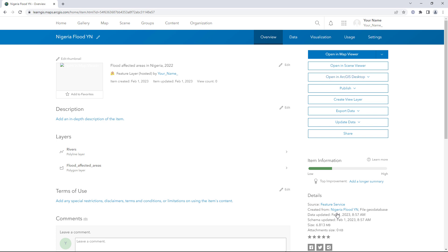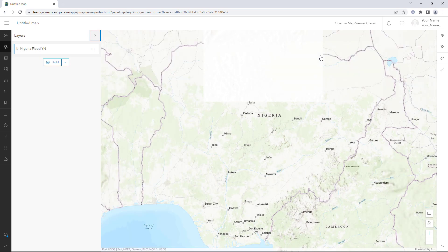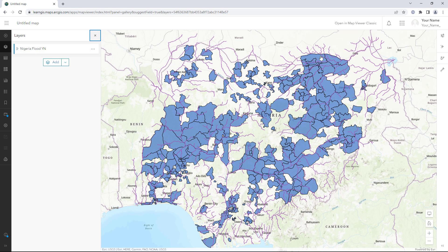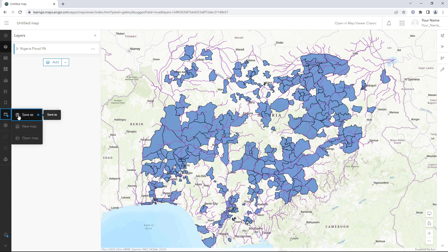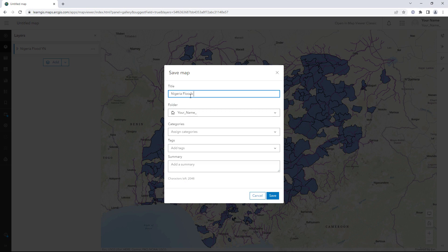Now that your data exists in ArcGIS Online as a feature layer, you will add it to a map. You can symbolize the map later. In this tutorial, you'll focus on sharing permissions. On the Contents toolbar, click Save and Open and save the map.